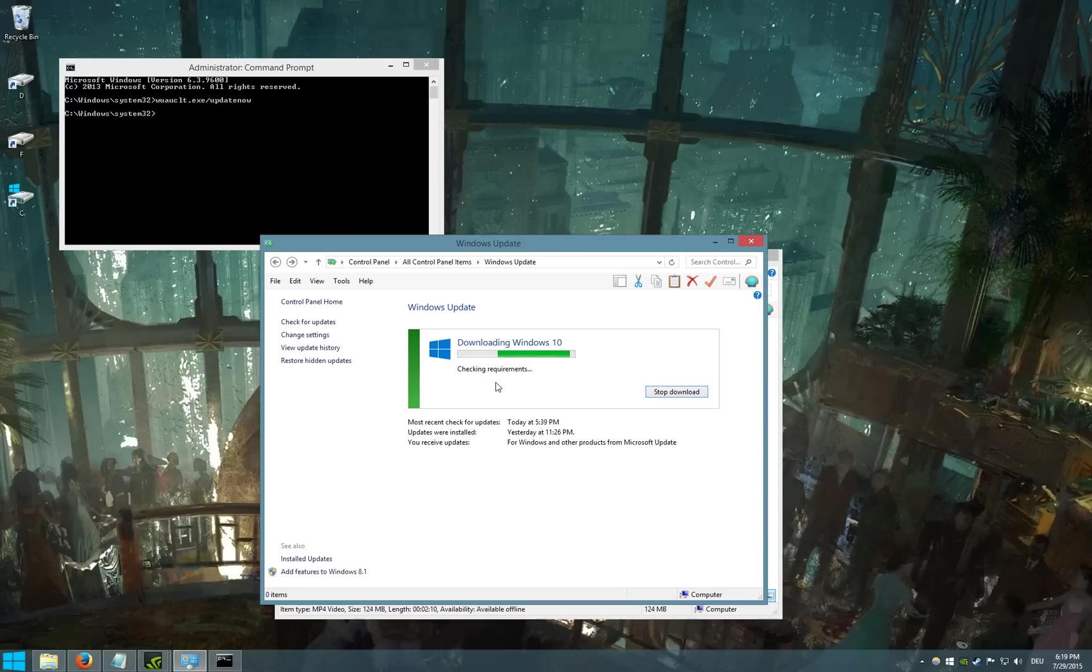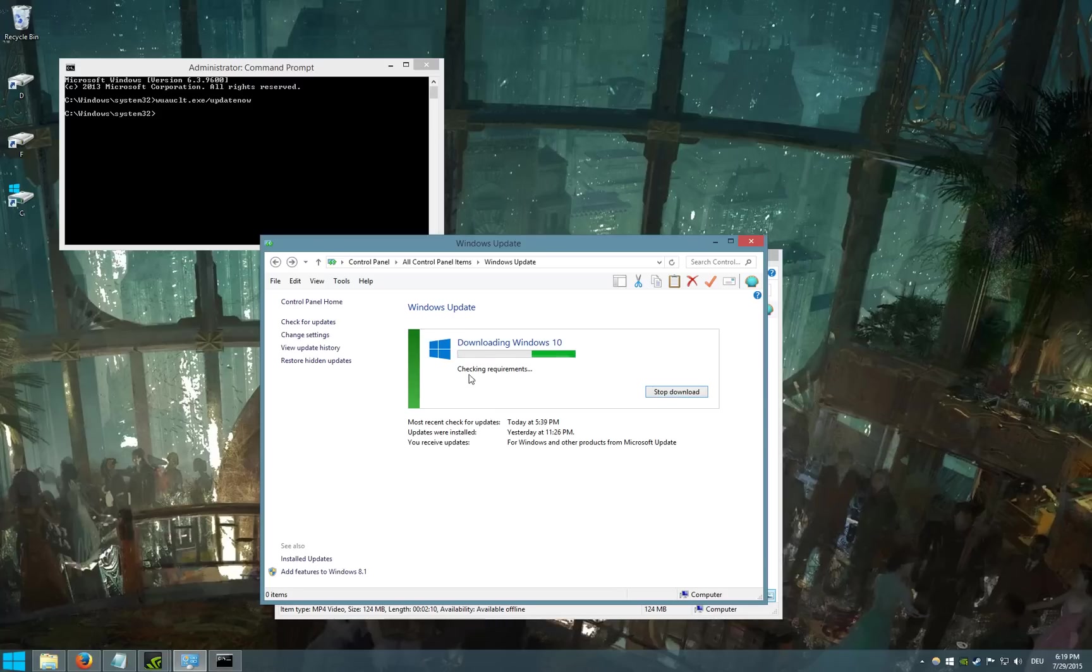So as you can see now, it just took about two minutes. It's now started downloading Windows 10. It's checking the requirements.